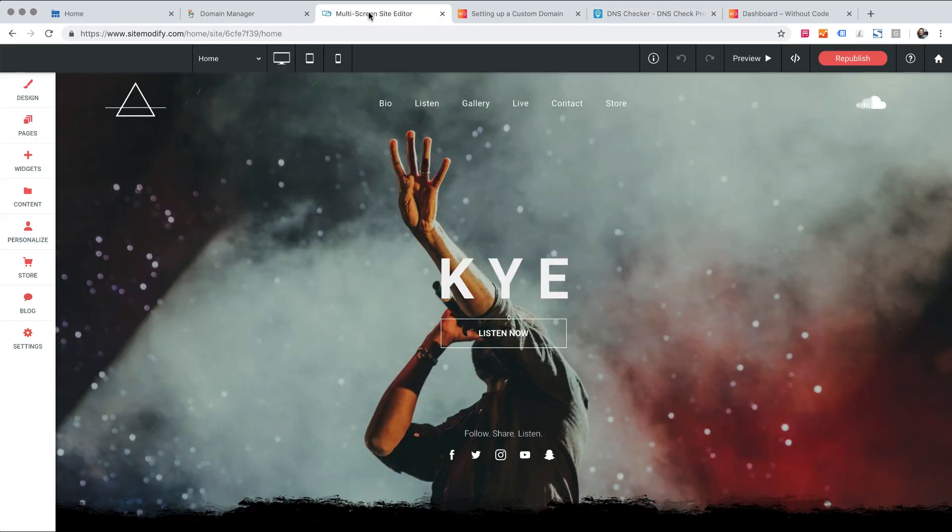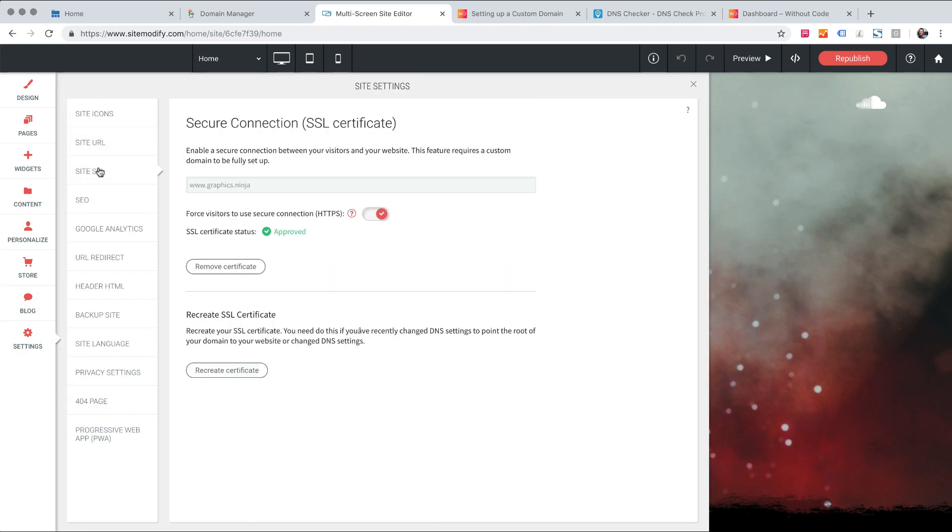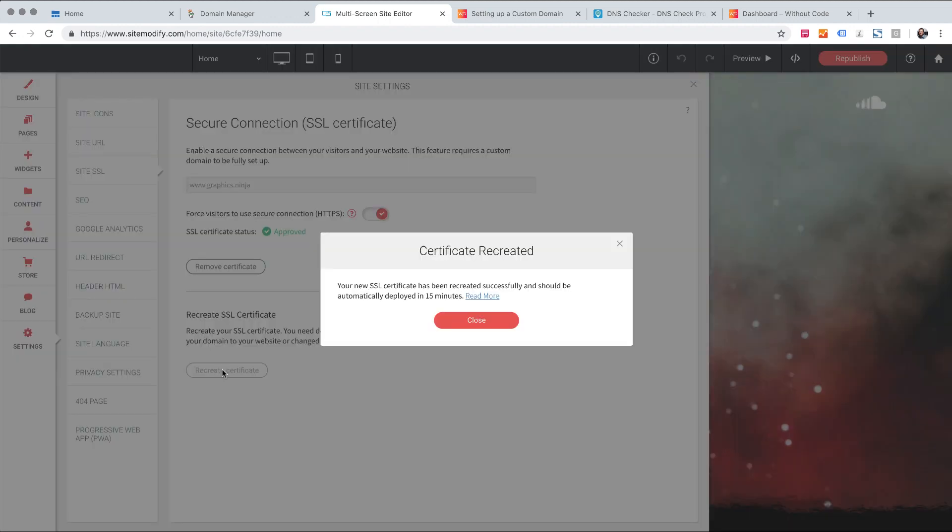So if I look in my site here and I go to settings and site SSL you'll see because I've made those domain changes it says we can recreate the SSL certificate. So I'm just going to click recreate. It says it'll be set up within 15 minutes and let's click close.